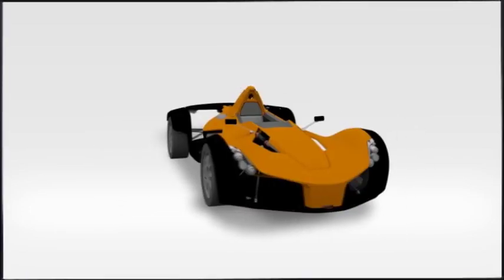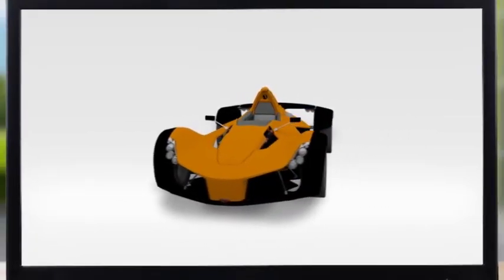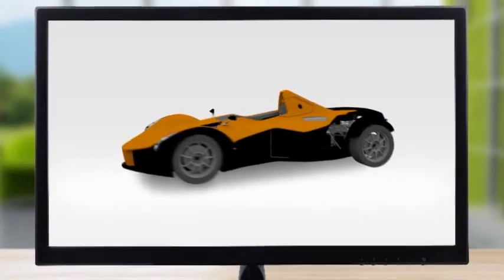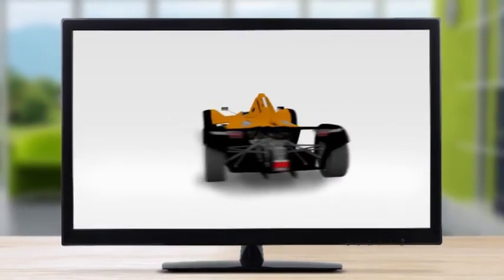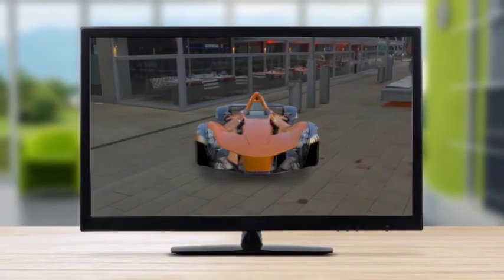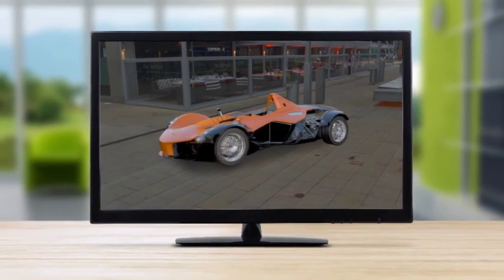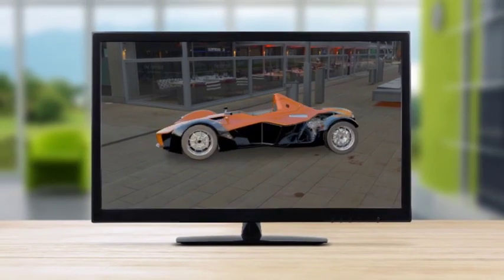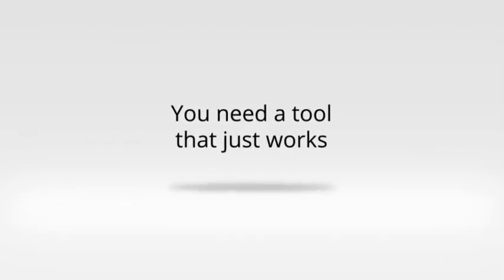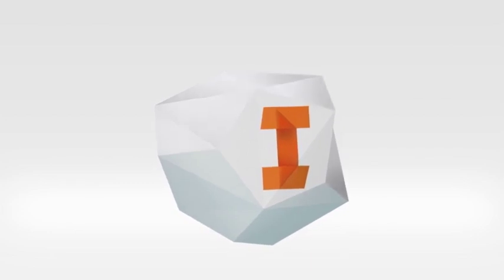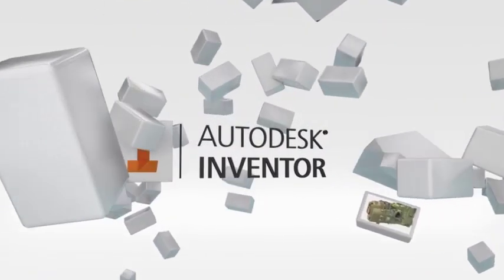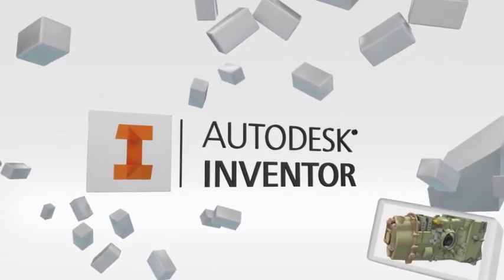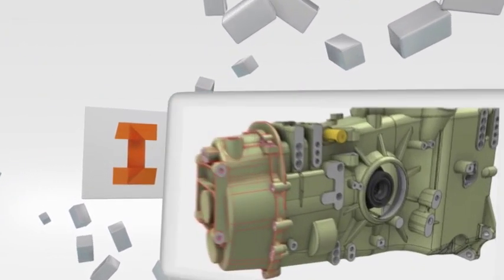Having a great design idea is just the beginning. To successfully create your product, you need software that is an extension of your imagination, creating a natural flow that allows you to concentrate on the design, not the software. You need something fast, you need to stay connected, you need a tool that just works. You need Autodesk Inventor at the heart of your development process.